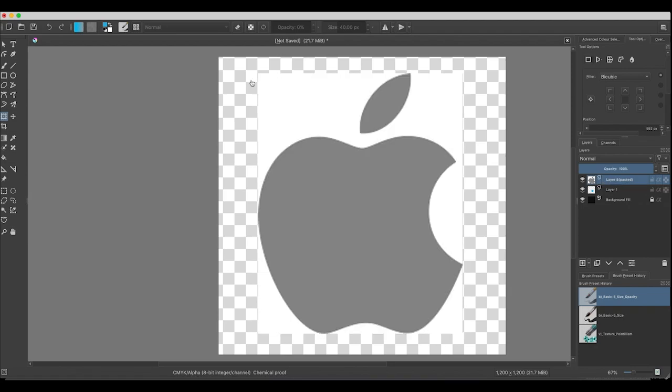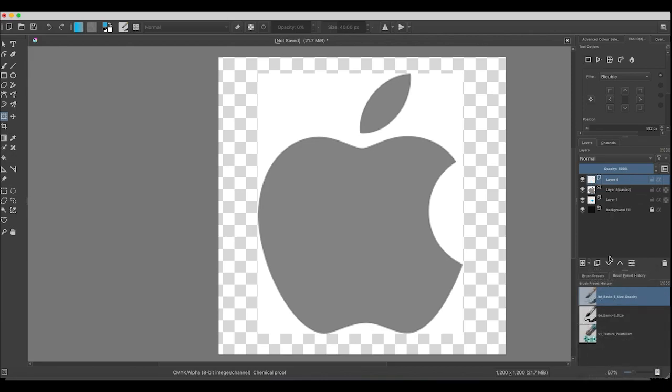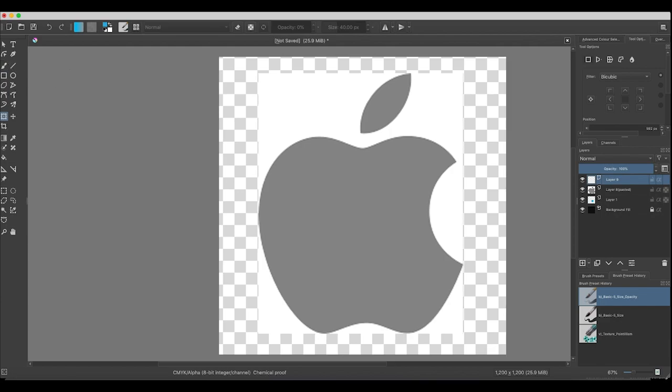Now I'm going to create a new layer because I'm going to draw over this. Hit a new layer, and always do Vector Layer. If you do not do Vector Layer, what you're going to do next is not going to work properly. You will not be able to manipulate the shape. We're now going to use my favorite tool on Krita. It's called the Bezier Curve tool.